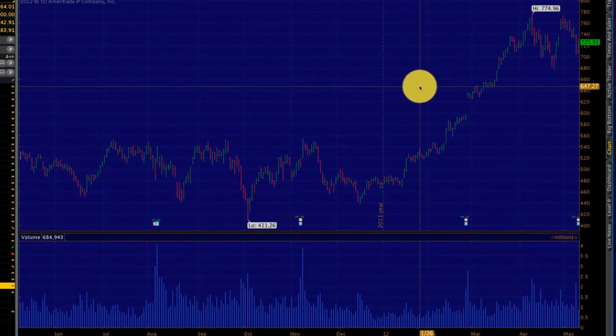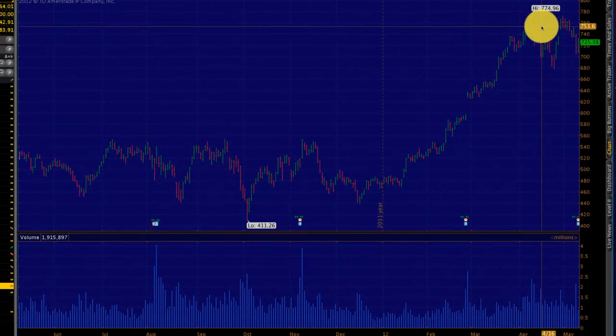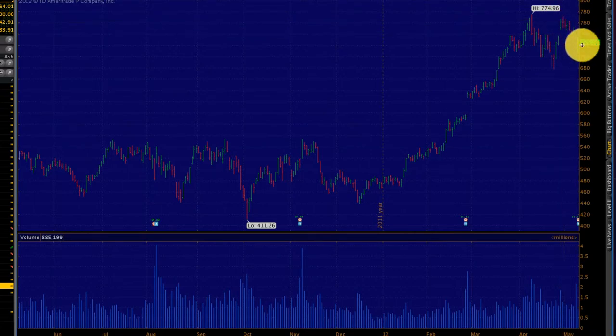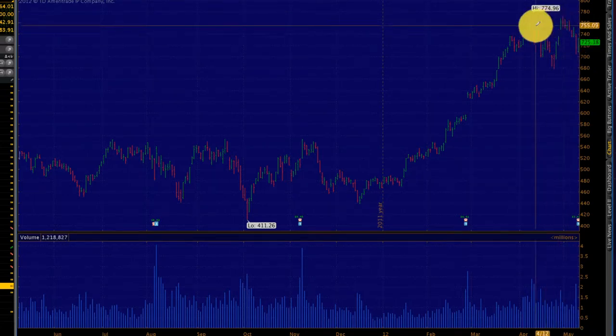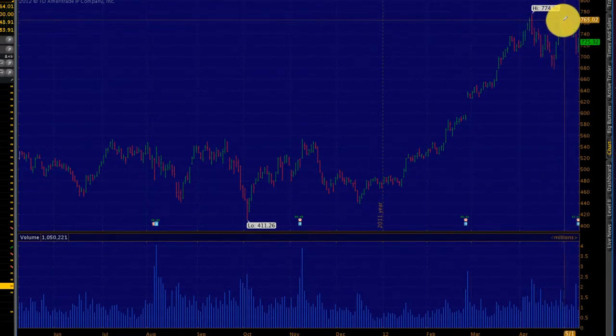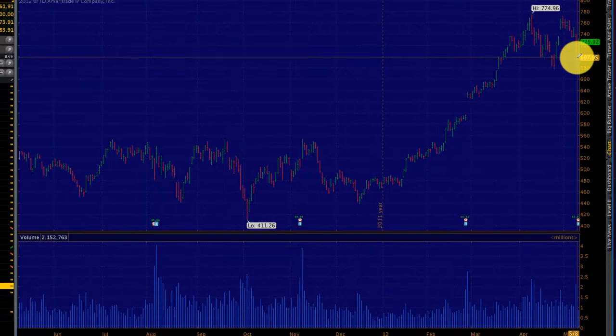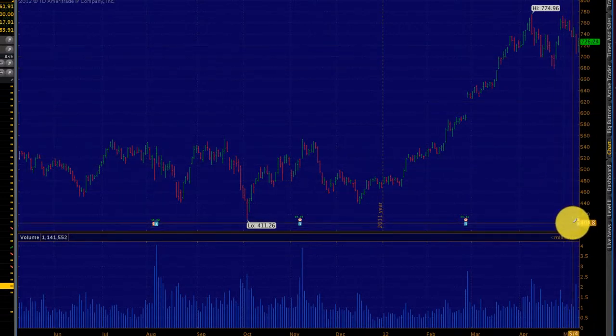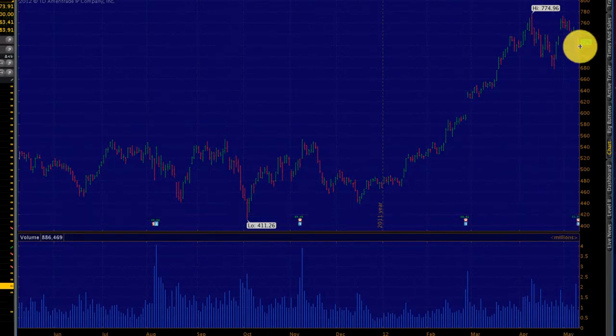If we look at the charts, this is Priceline's chart. You can see it's been on a nice uprun. The last few days it's been coming down. It hit a high of almost $770 and then it's been coming down. But Priceline reports earnings today. It's expected to be about $3.60 per share.